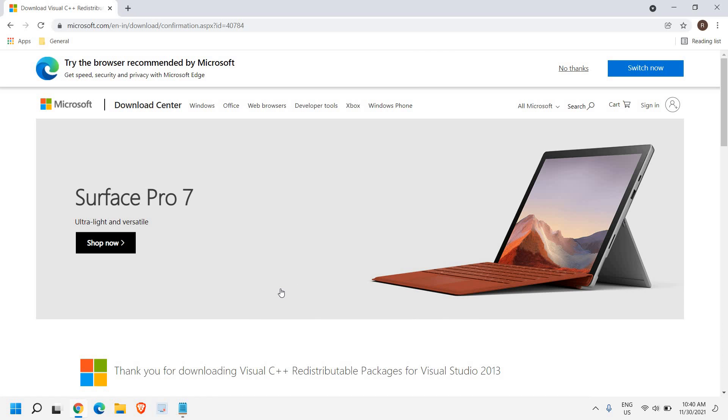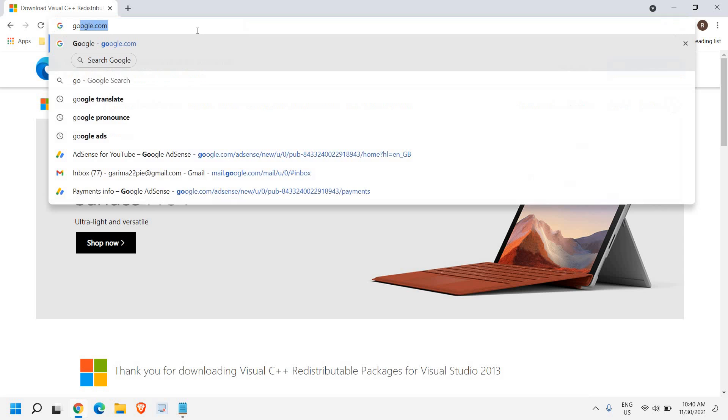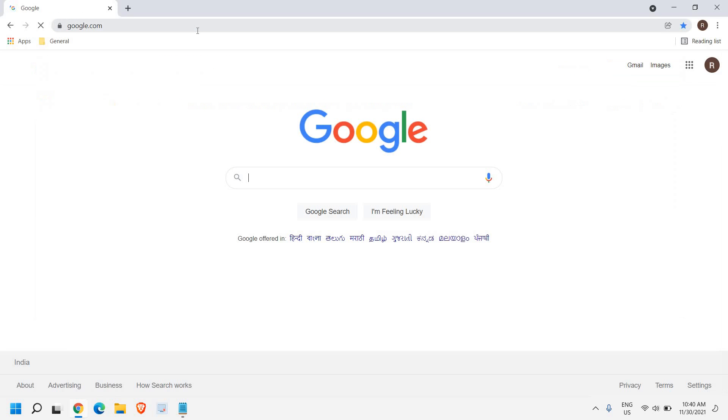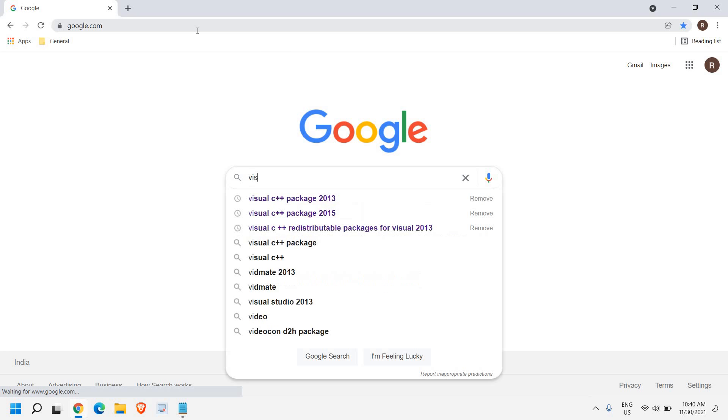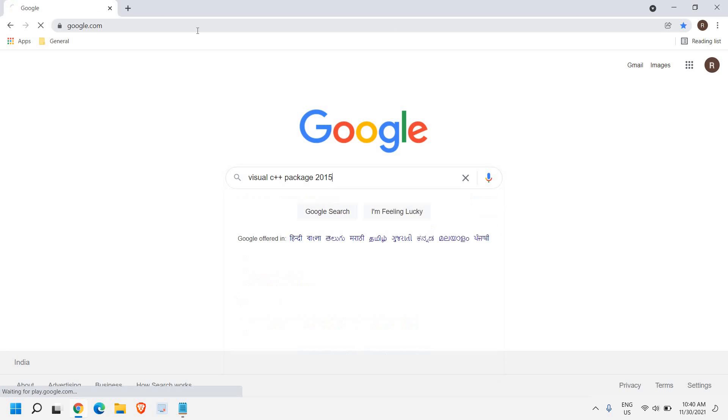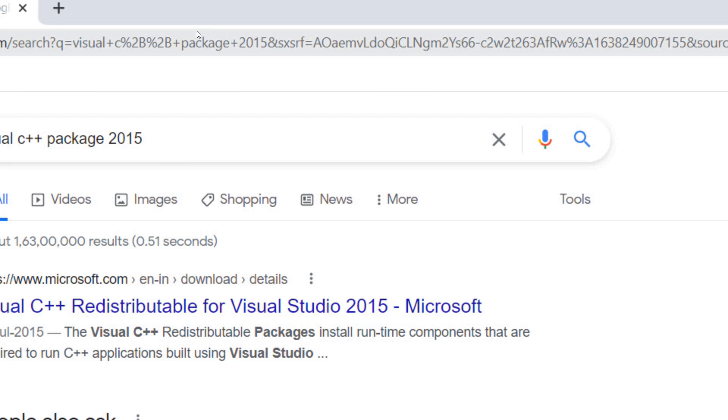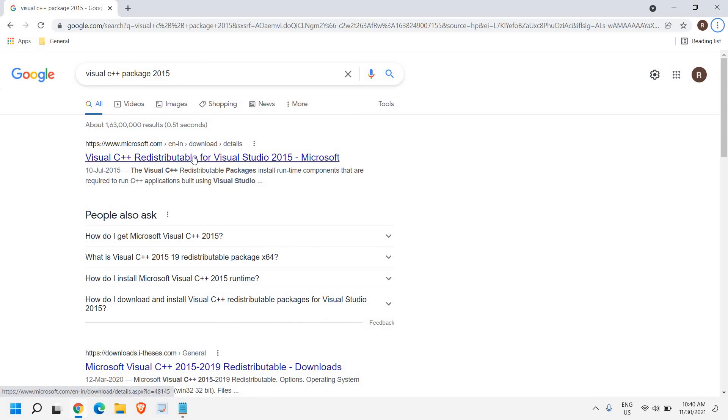And we need to restart the computer. And again, we need to come here and type google.com. And here we need to type visual C++ 2015. You just need to type visual C++ package 2015 and here we need to do the same process.